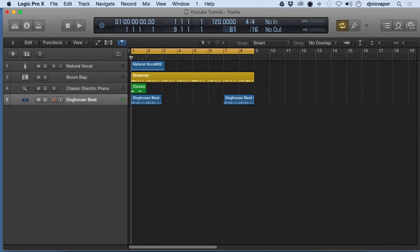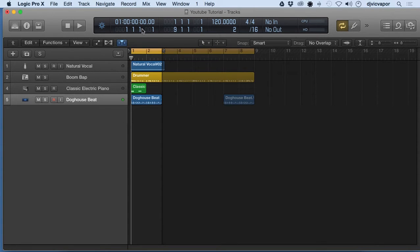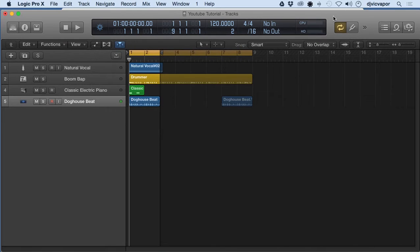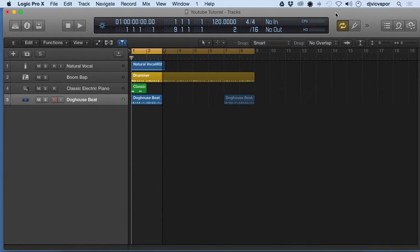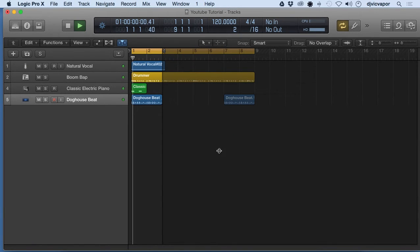You can drag it down. You can see if I come all the way down to two, it's just going to highlight the first two bars. If we hit play, it'll just play those two bars. The project end is, see how it just stopped after two bars?